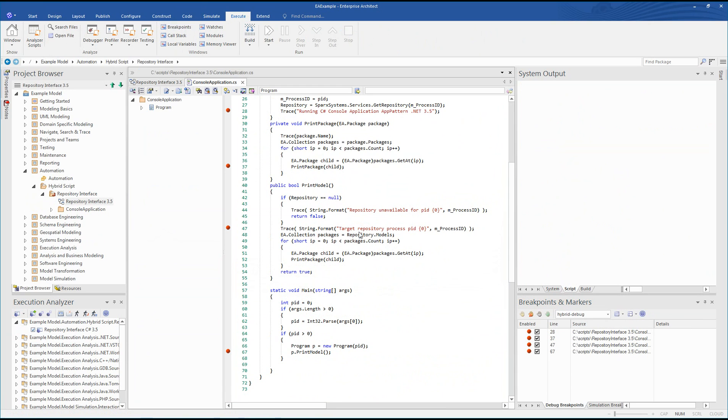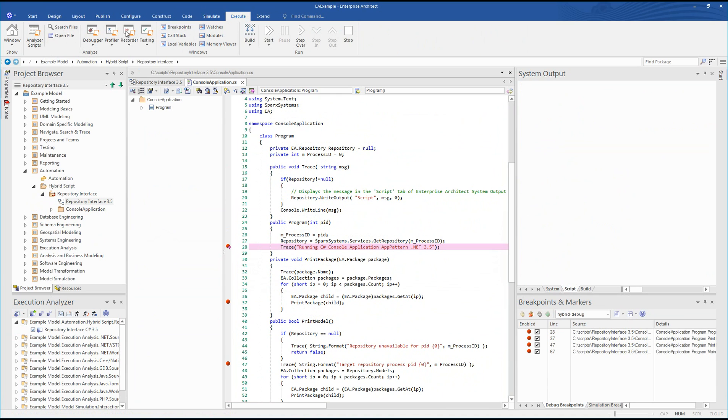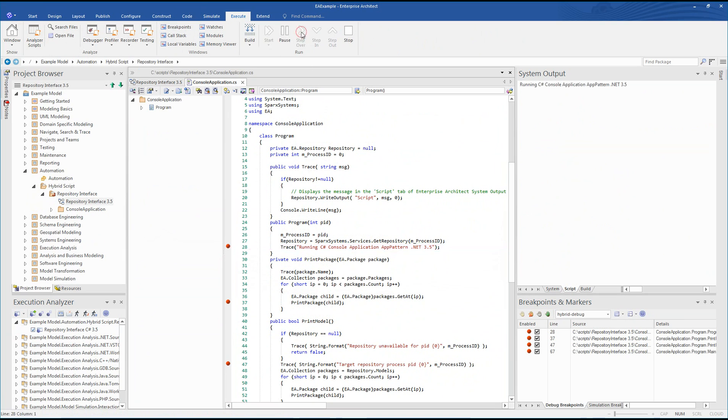The execute ribbon helps us simplify the process of stepping through your code one line at a time. The ribbon also provides instant access to breakpoints, the call stack, and many other tools that can assist when analyzing your code.